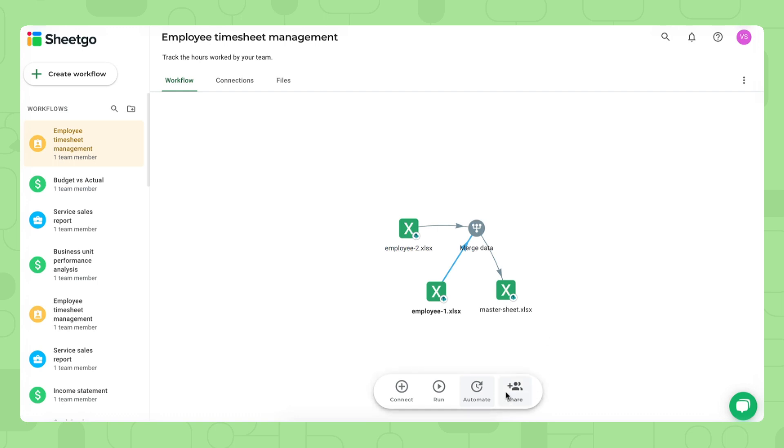Last but not least, you can share this entire workflow with any other managers who need to see employee timesheets. Do that by clicking this button right here and filling out their emails. That's it.